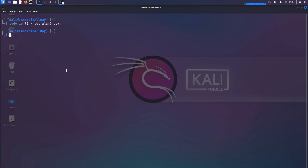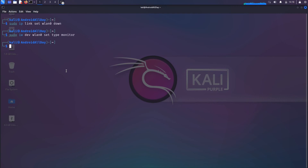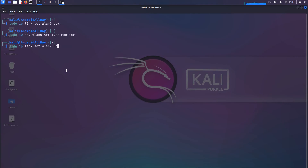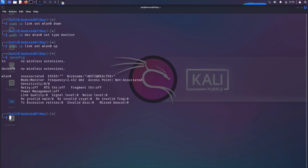Now we're going to put it into monitor mode by running sudo iw dev wlan0 set type monitor. Then we're going to bring the interface back up using sudo ip link set wlan0 up. So we brought the interface down, we put it into monitor mode, and then we brought it back up again. If I run iwconfig, we see that it is in monitor mode.